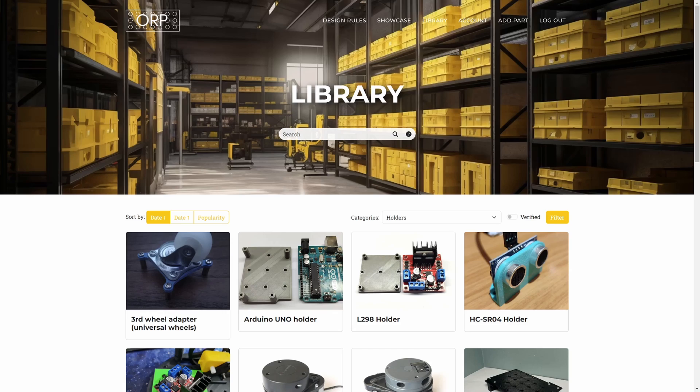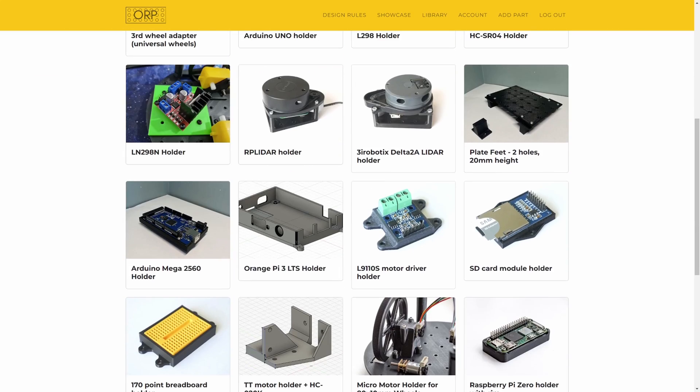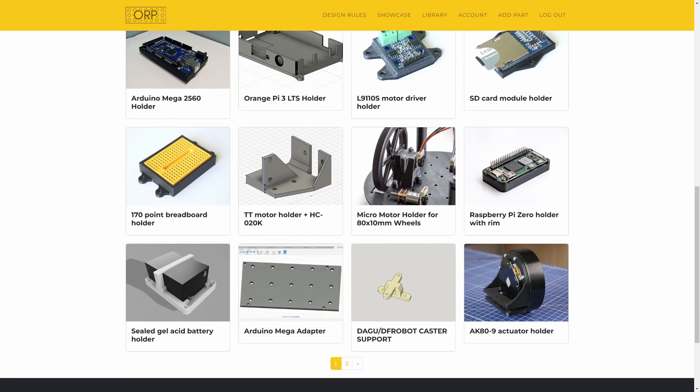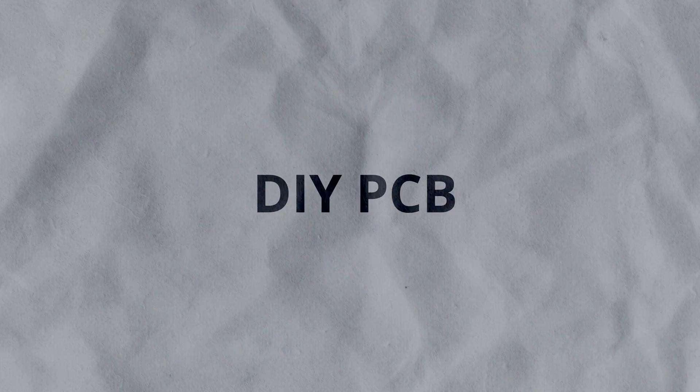There is a holder for a powerbank, Jetson Nano and the camera. Everything designed in a minimal fashion to be fast to print and use small amount of filament. And now let's move on to the PCB I made at home.